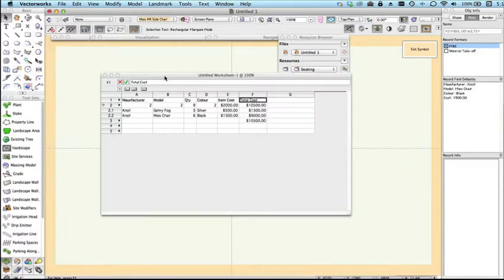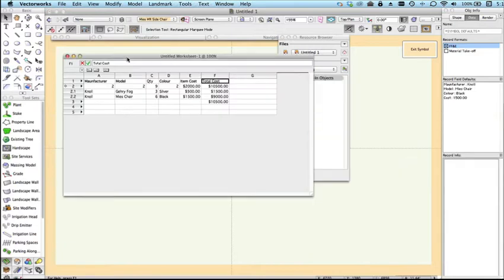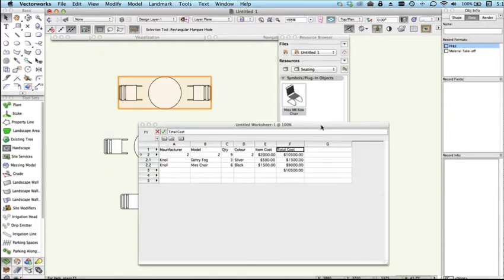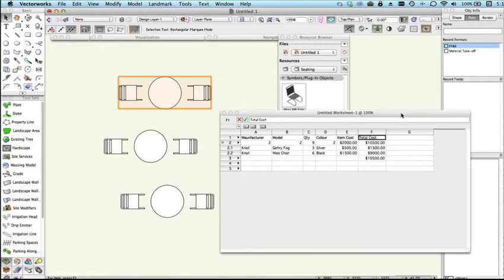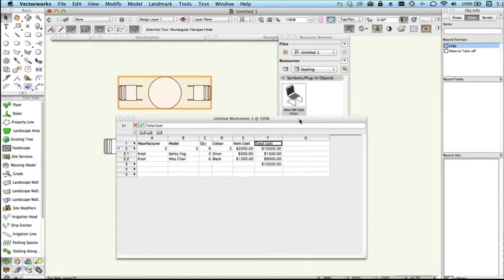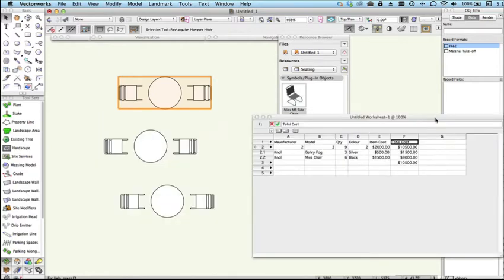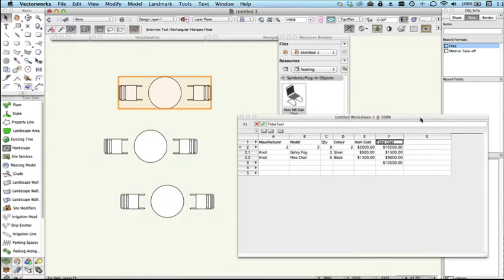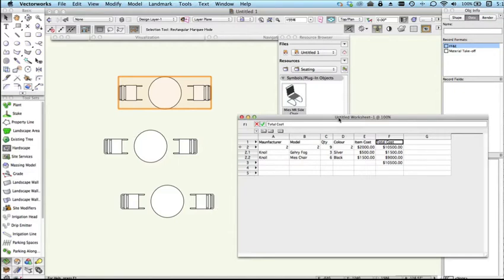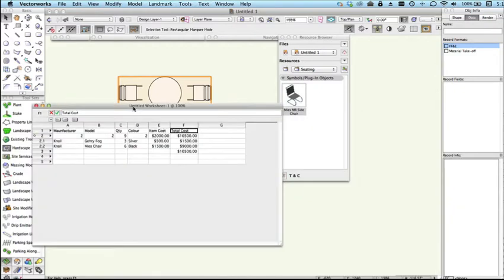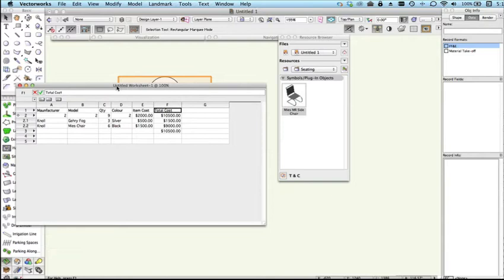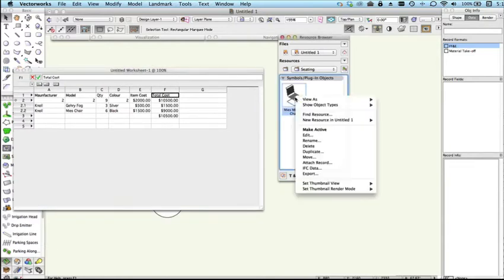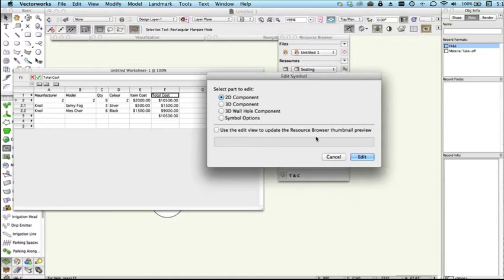Once you do have a record linked to a symbol you can do what's known as link text to record. This is a bit more tricky when you've got nested symbols like this, but let's go in and look at how this might work. We'll edit this chair symbol here, edit the 3D component.